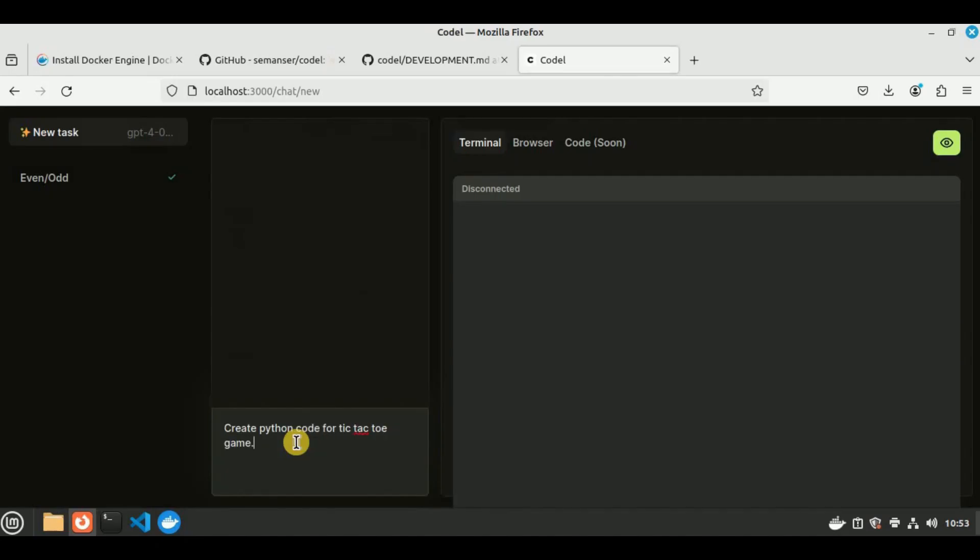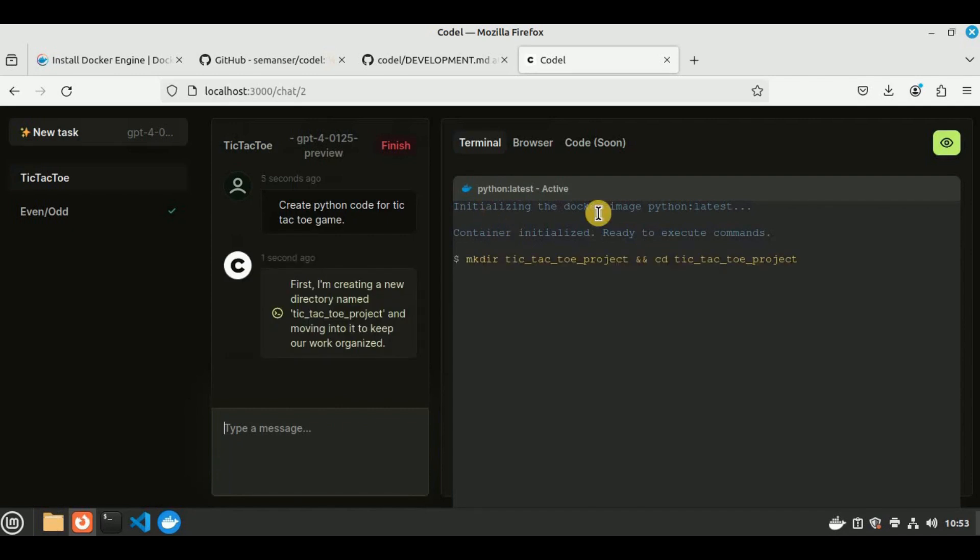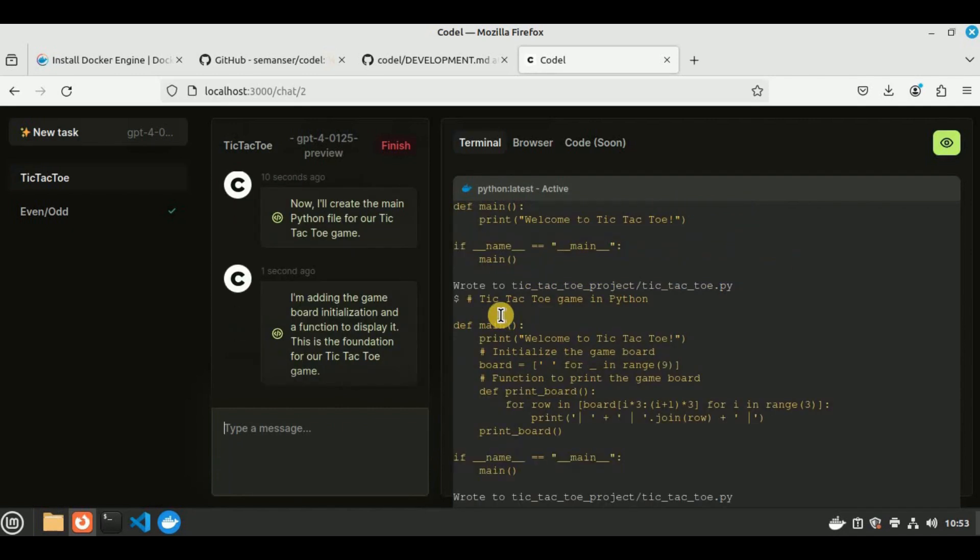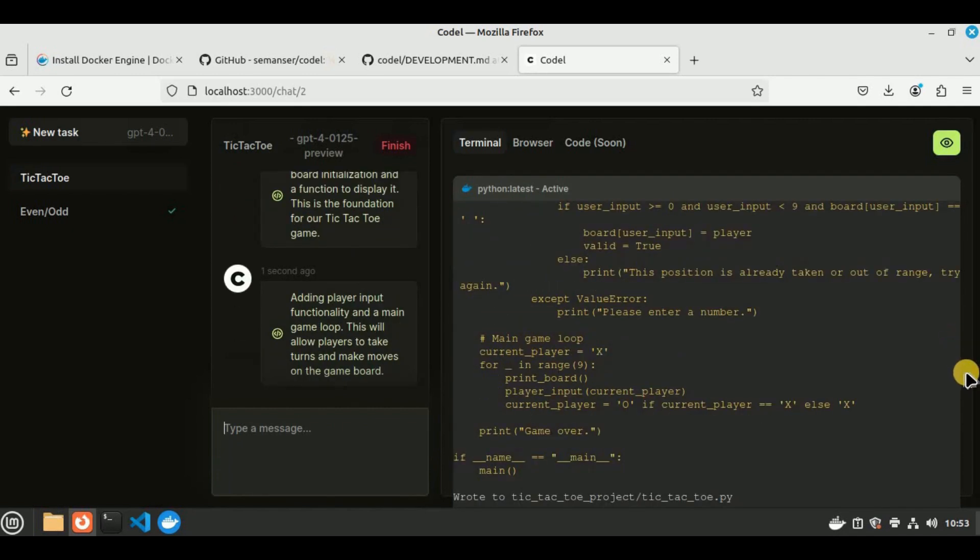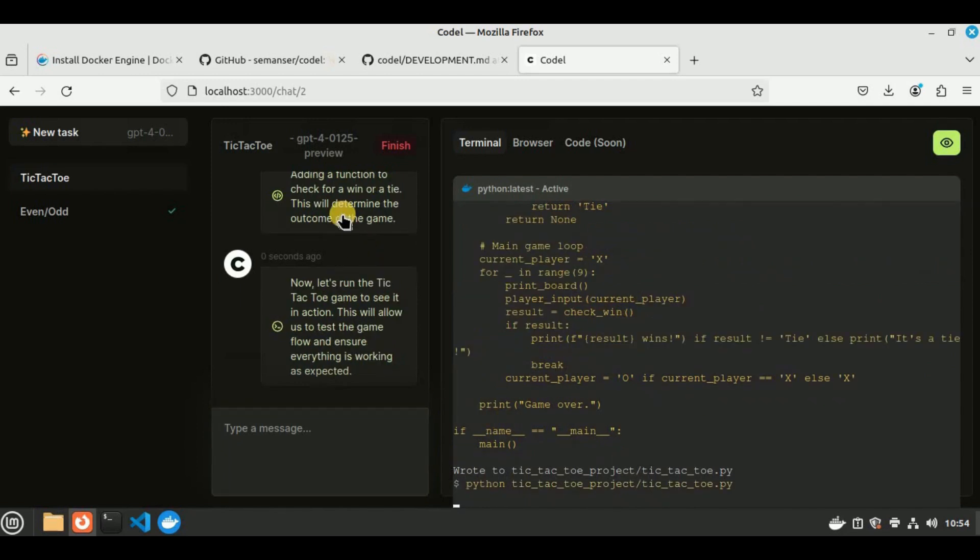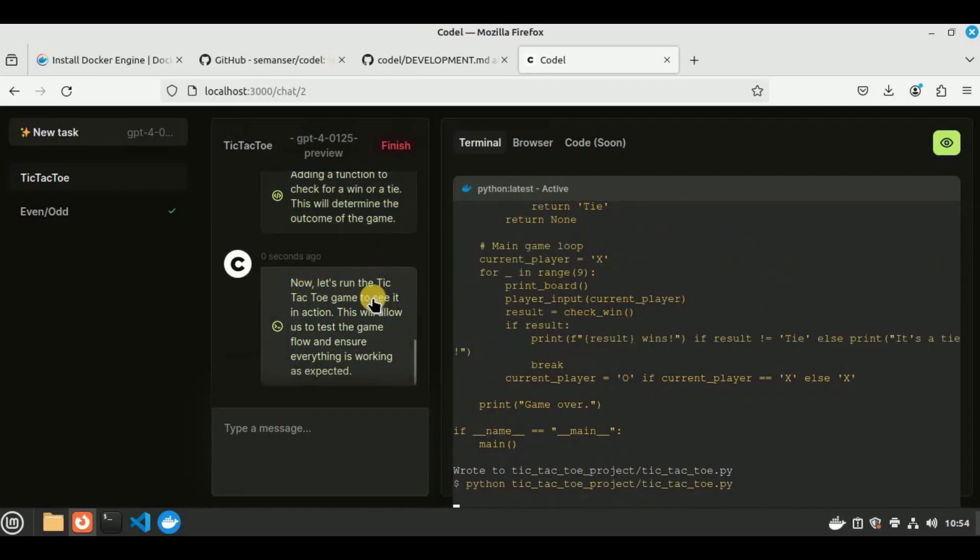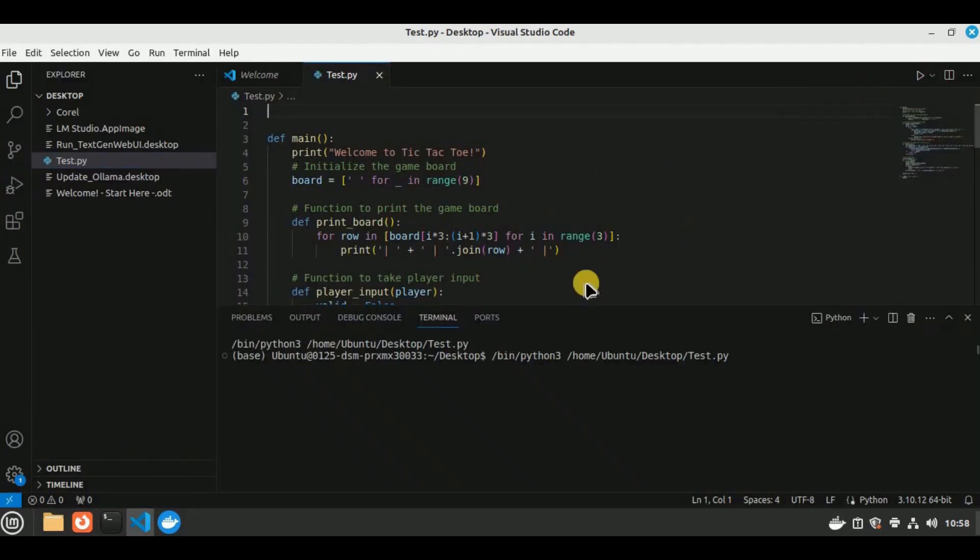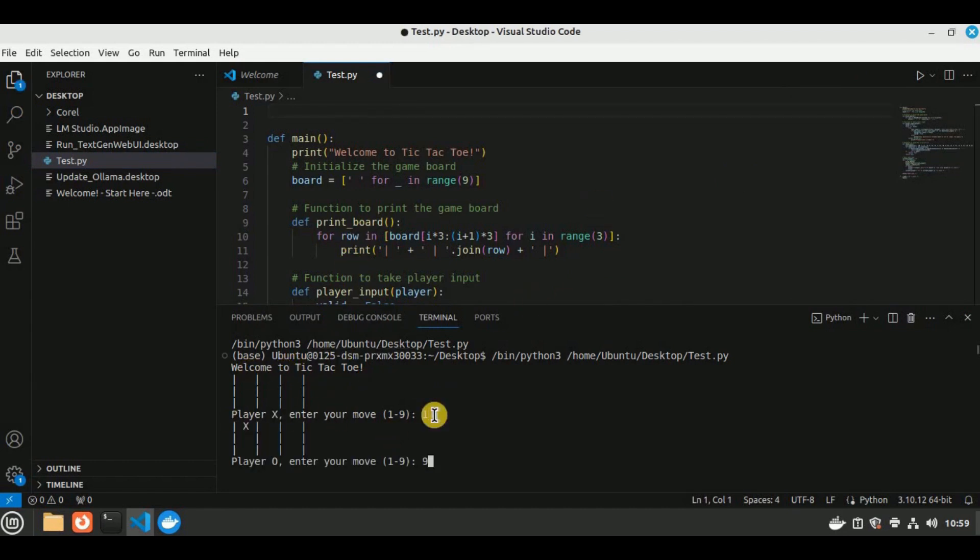Here in the example, you can see it is creating a tic-tac-toe application in Python using Codel. It first creates a new directory for the project, moves into it, creates different chunks of script to complete the code, and afterwards you can see we have the entire code. I've copied the code and run it in VS Code, and you can see it ran without any errors and the game is absolutely functional.